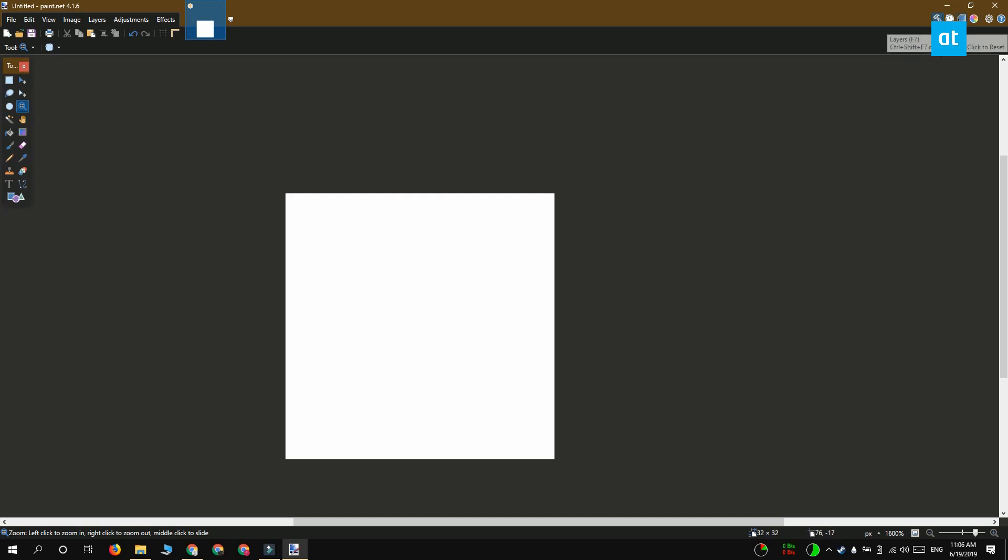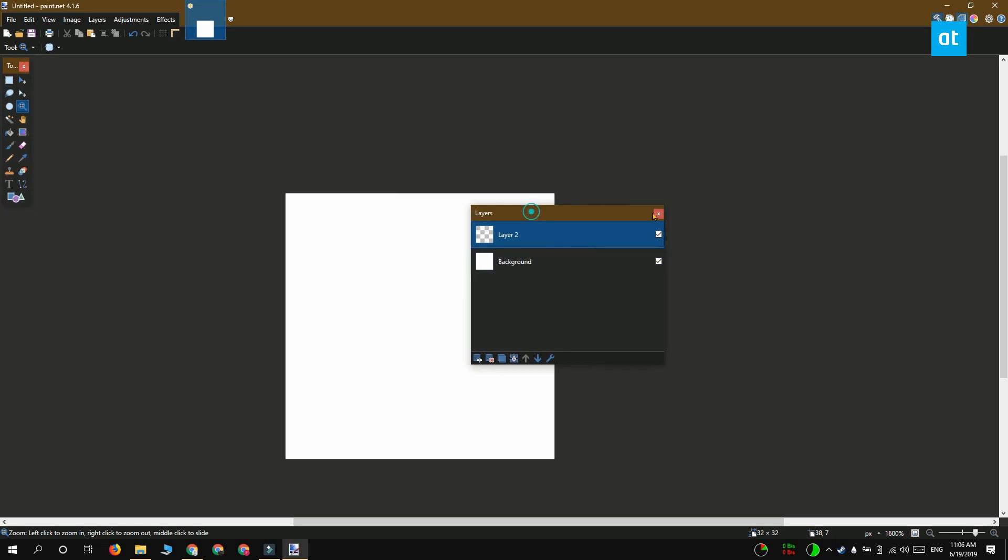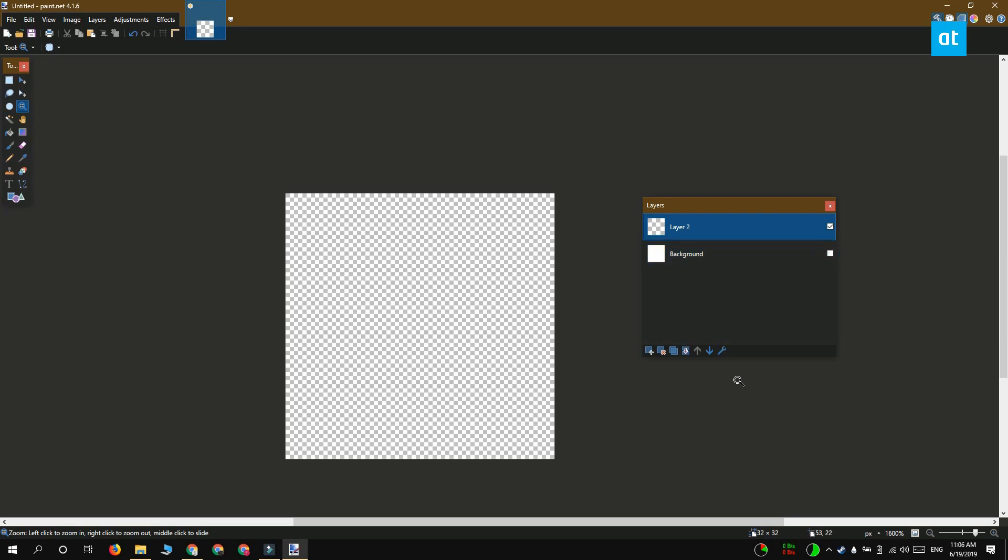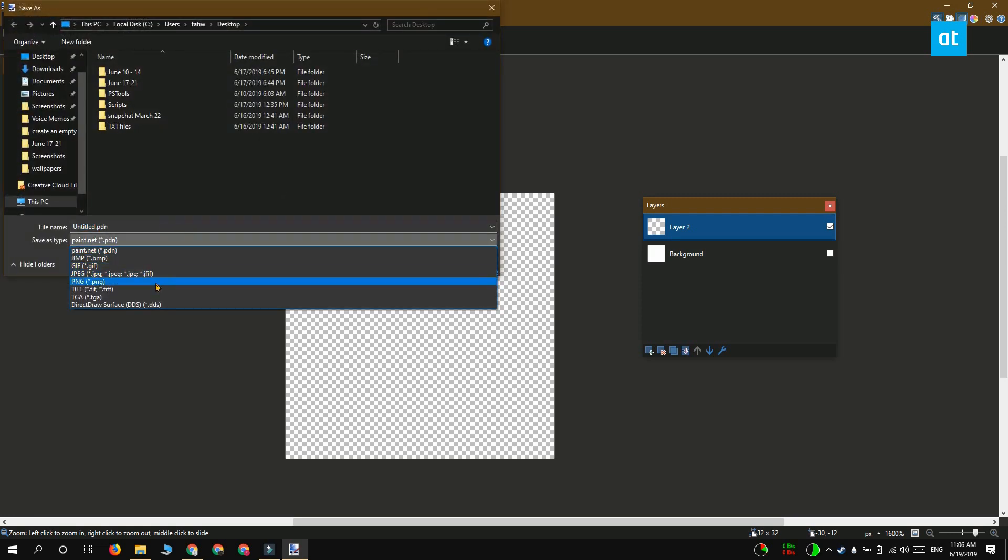Next you should go to the layers window and it should be right here but if you don't see the layers window you need to click this button up here. Now from the layers window all you have to do is uncheck background layer. That should do the trick. Go ahead and save the file as a PNG file and you're going to have your empty PNG image.